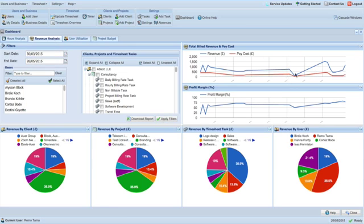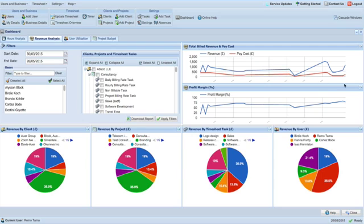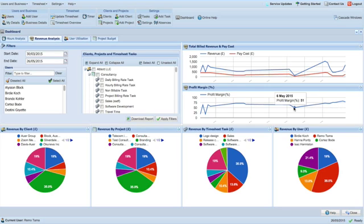You can use the filter fields to change the report criteria, such as dates, users, and timesheet tasks.